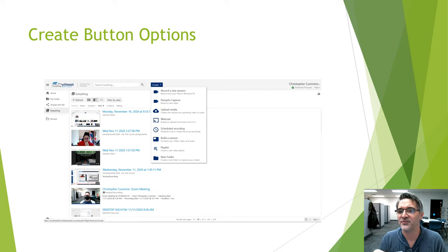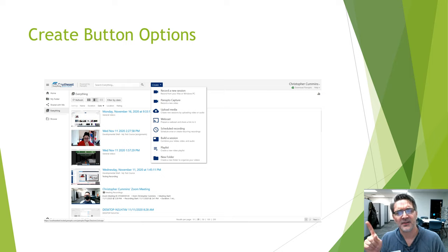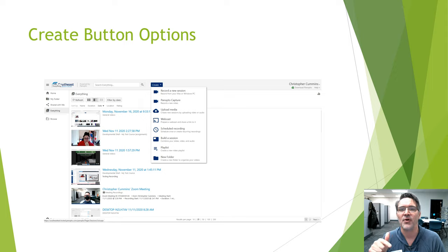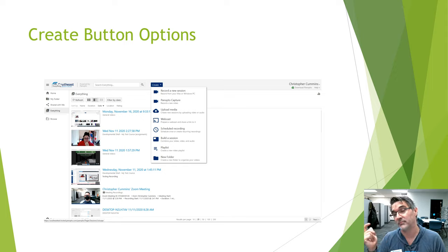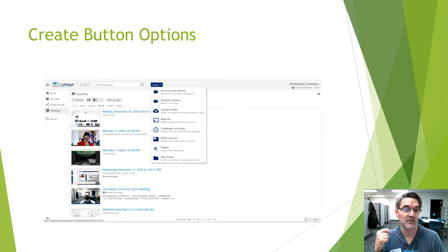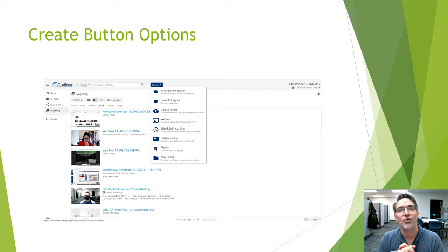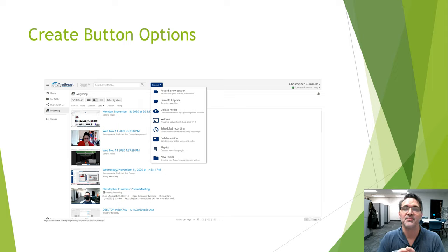You can also create folders from the Create button. Note that in the screenshot shown, administrative rights are active, so some options like 'Build a Session,' 'Schedule Recording,' and 'Webcast' may not be available to standard users. The main options you'll focus on are the top three: Record a New Session, Panopto Capture, and Upload Media.